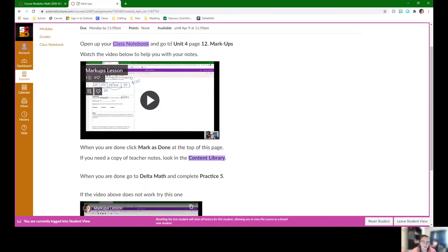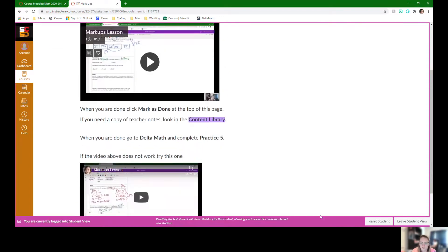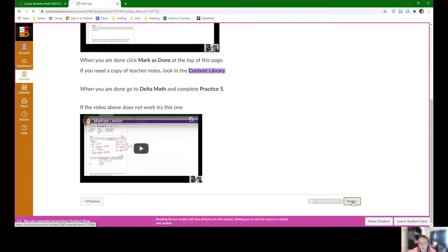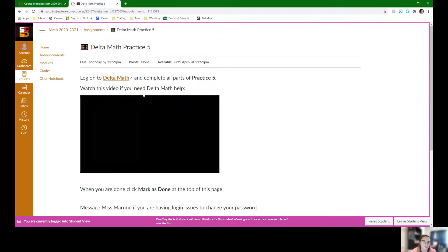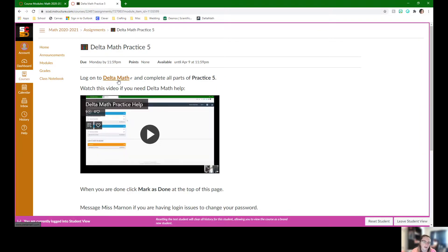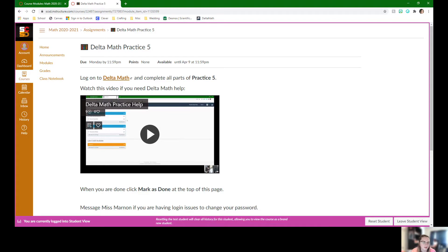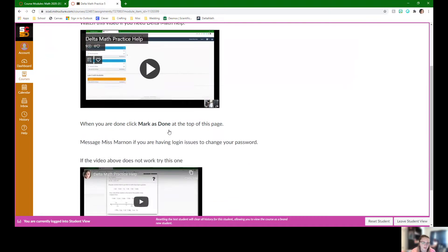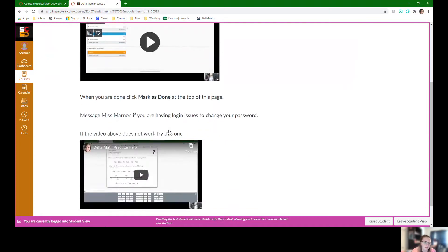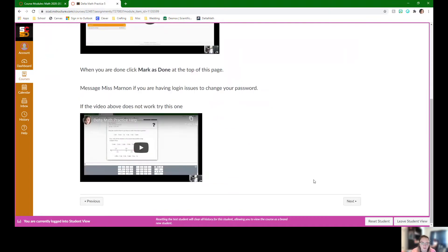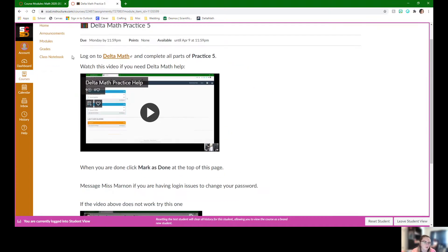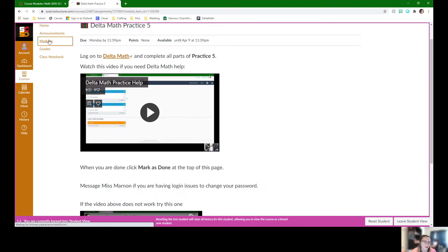This lesson will be done in class. Once students are done with this, they're going to do independent practice work on delta math. If they can't remember their password, it's the same login they usually use. It just might have a 07 or a 08 at the end of their password depending on which year they were born.